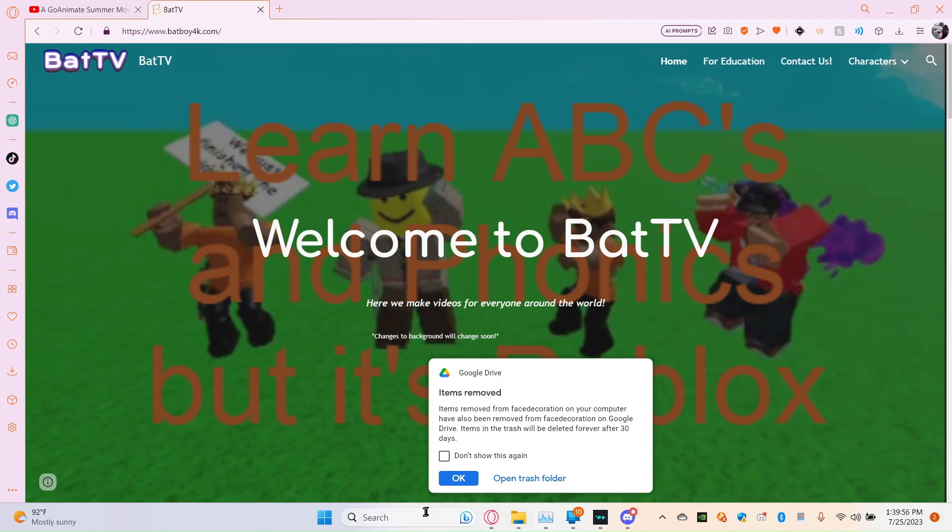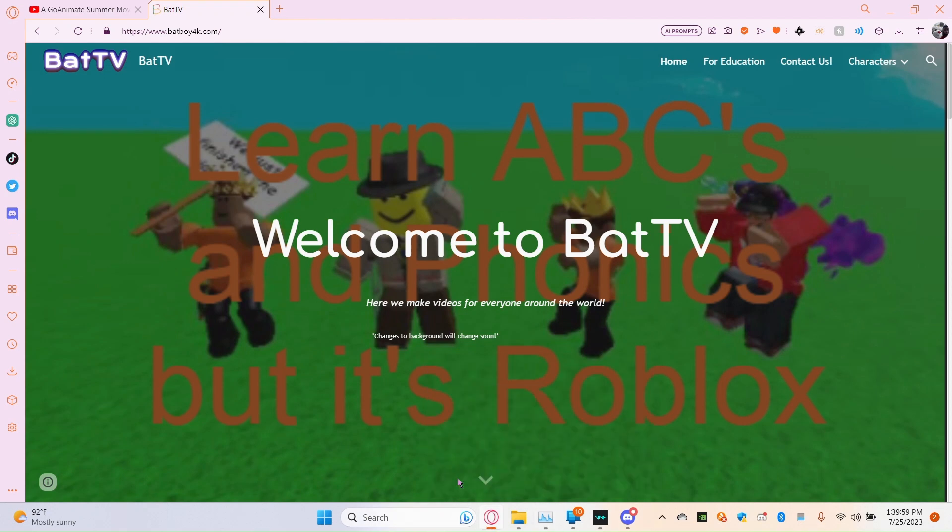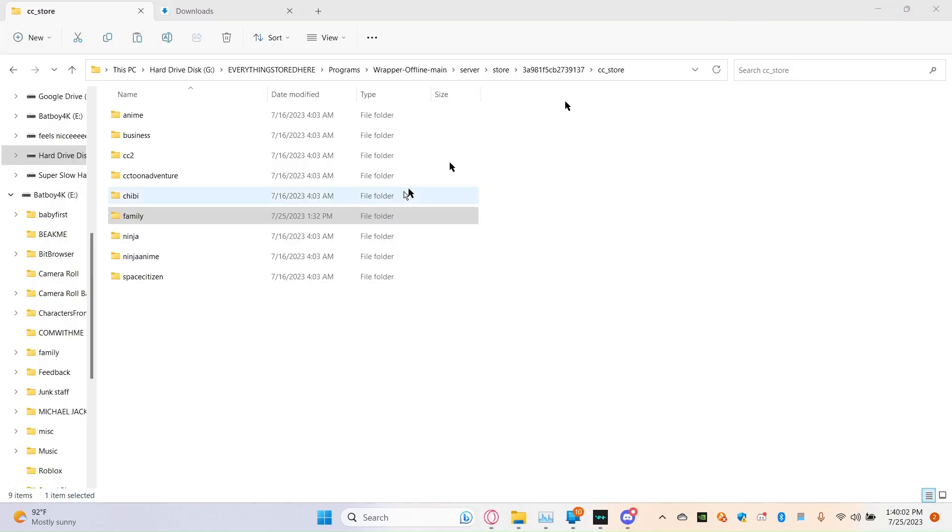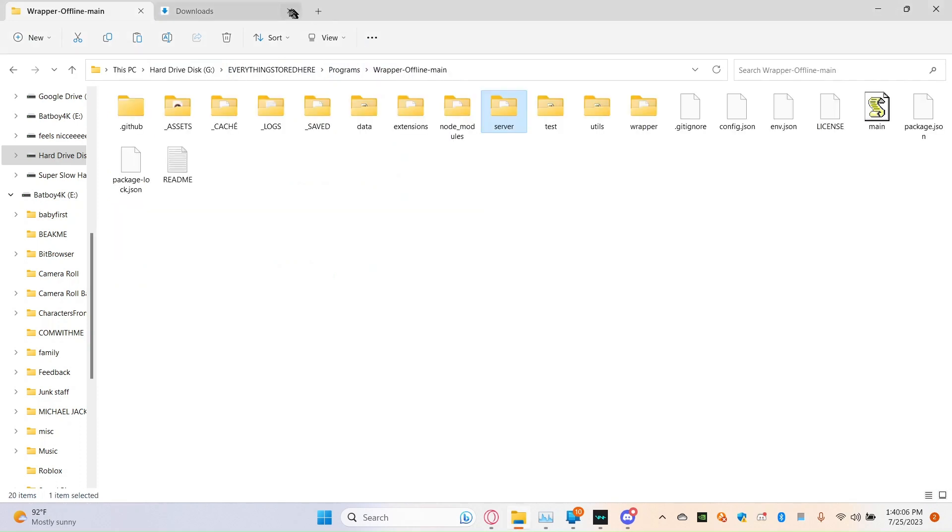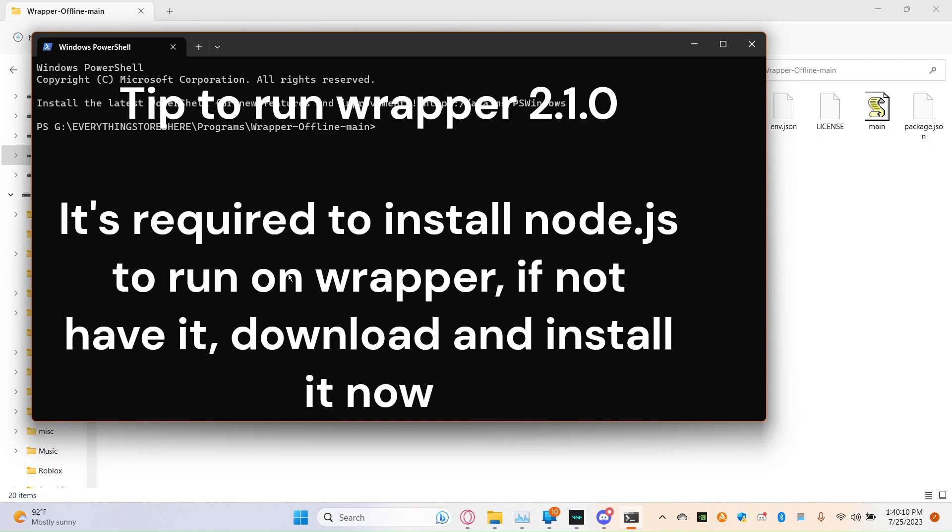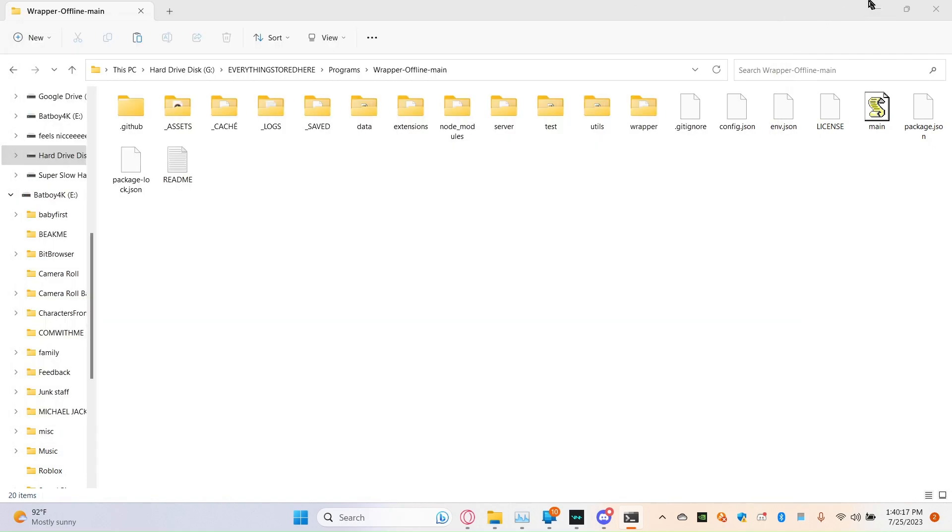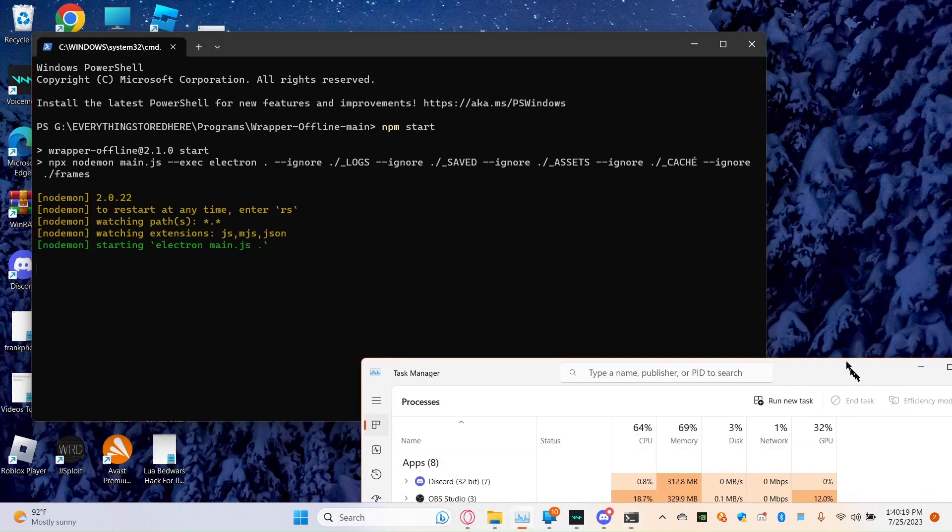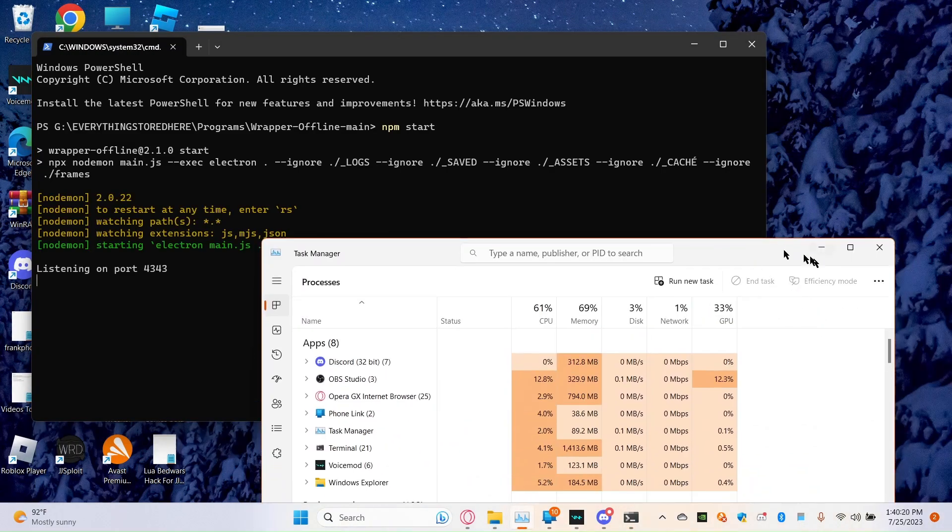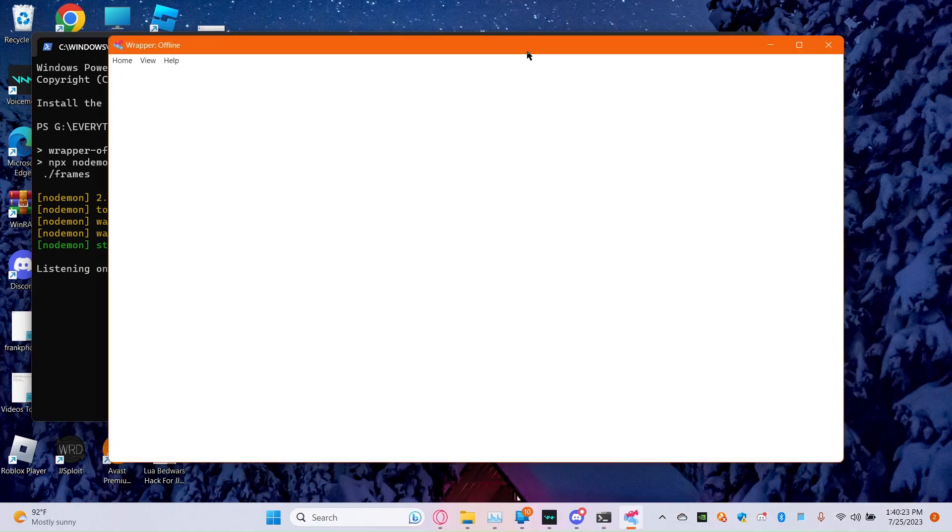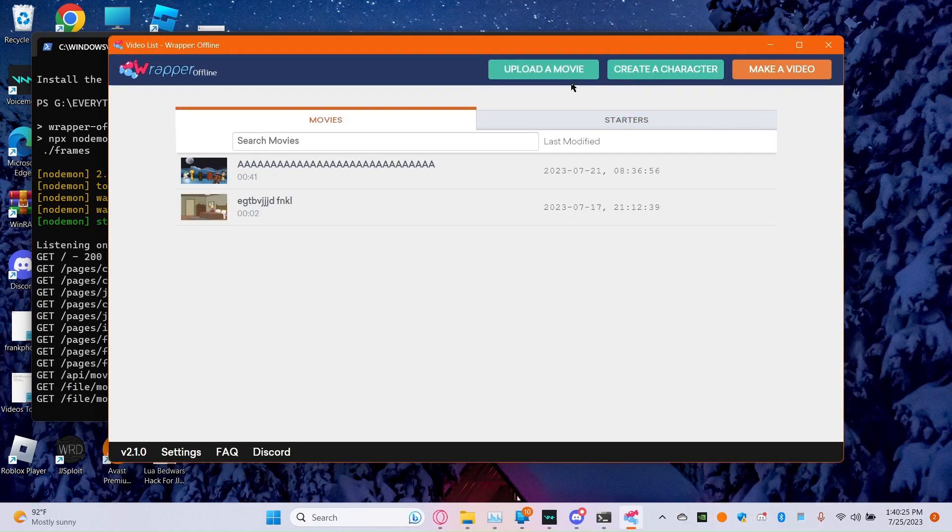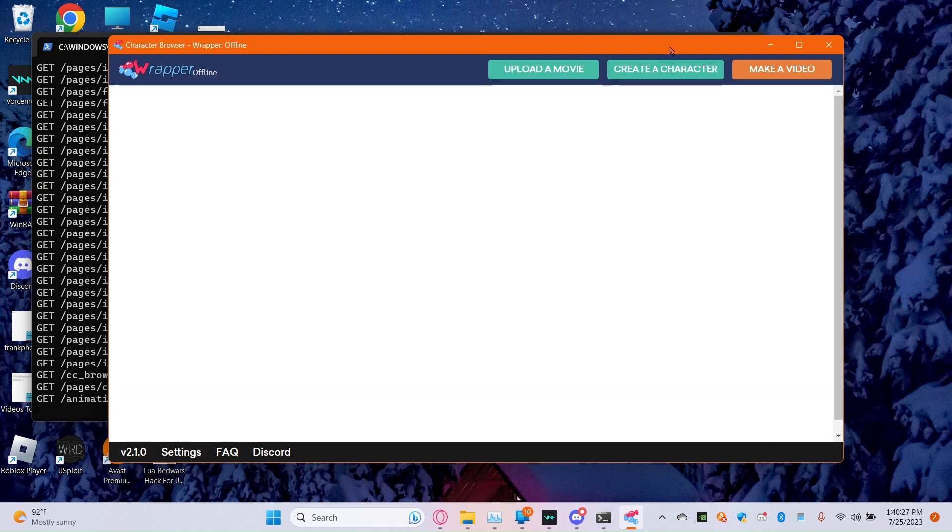Alright guys, it has finished installing, so what we're going to do now, let's go back to this folder, wrap it offline main, and just go to open, go to exe, and just run. All right, let's go, create a character, let's go.